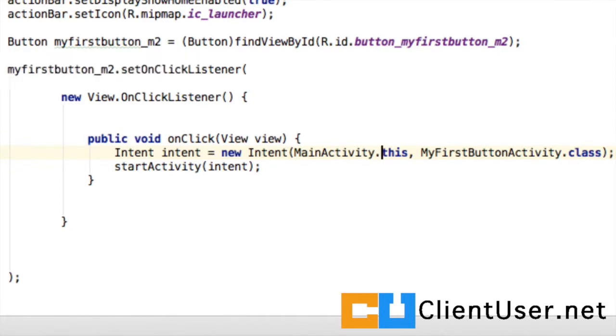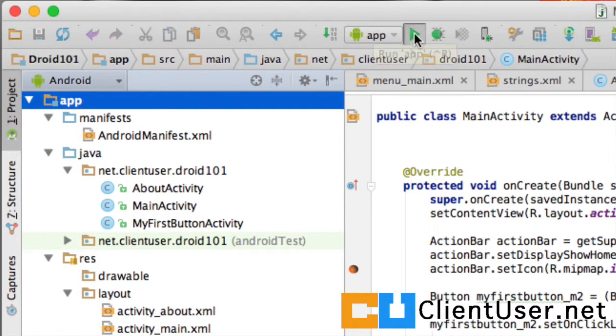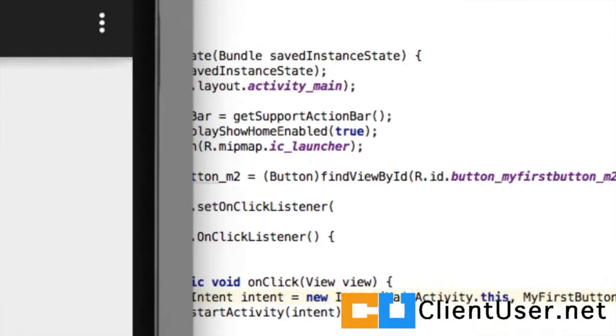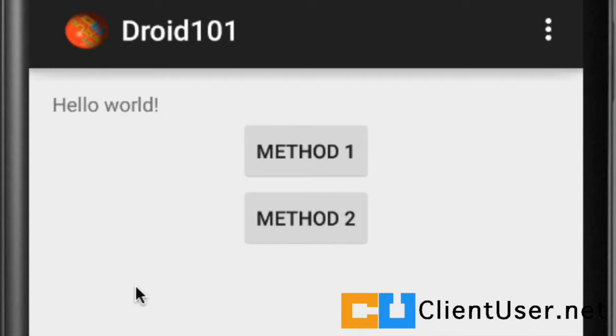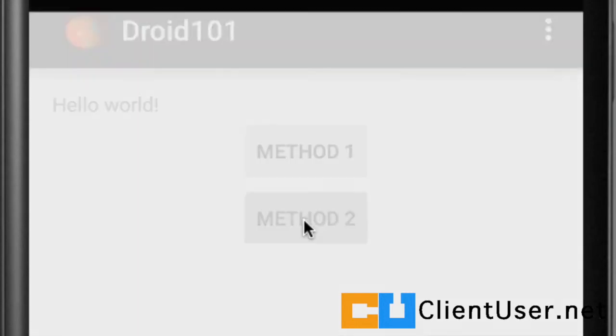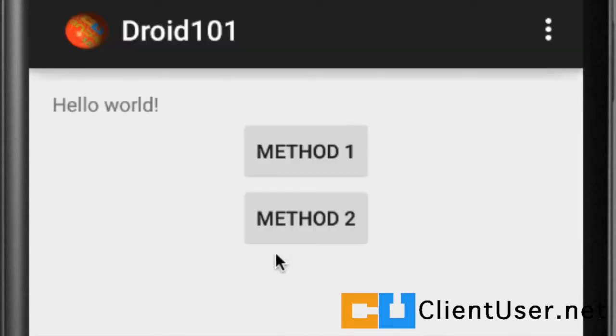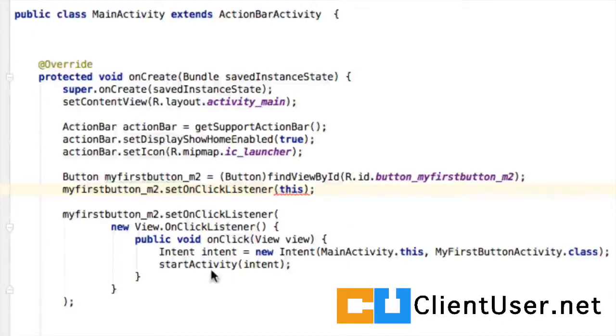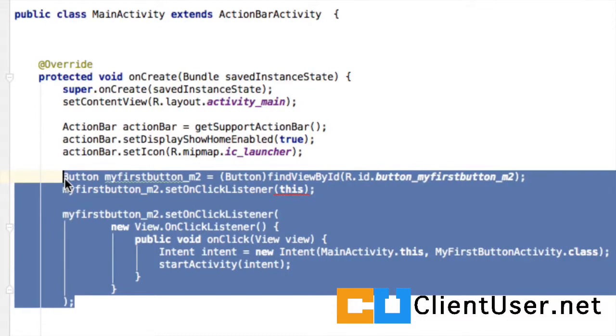Here are our two buttons. Let's hit method two. Great, that goes straight to the MyFirstButton activity. Let's back out of that. Let's hit method one. That also takes us to our MyFirstButton activity. This does look untidy, but there is a way of neatening this up.